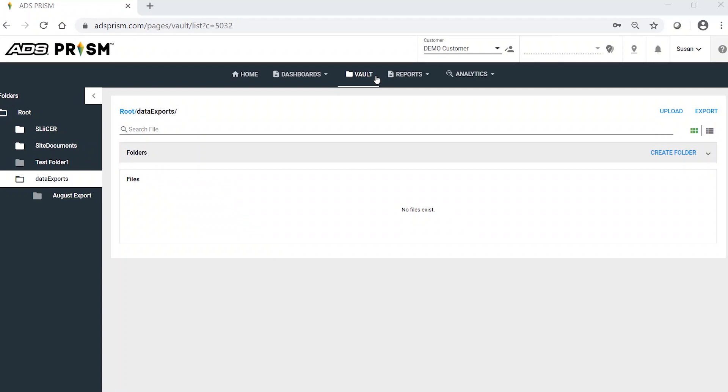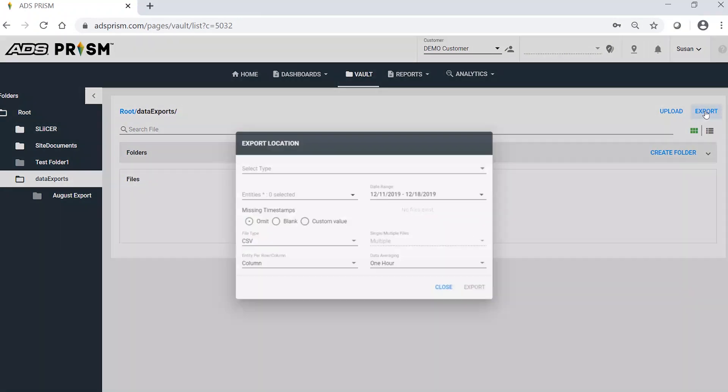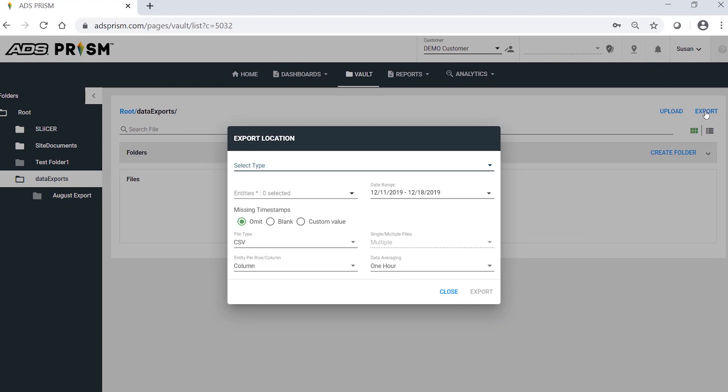To export data with averaging, go to the Vault and choose Export in the upper right corner.